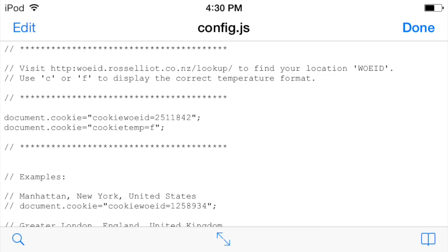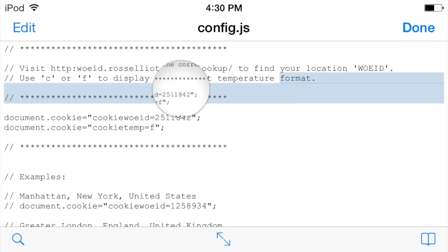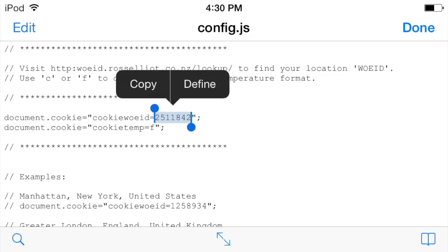So you type in that web address into your computer or in Safari on here. It asks for your town, state, country, address, zip code, or landmark. You look it up and it pulls up this number. The number that it gave me is a number that you see right here - this 2511842 number.